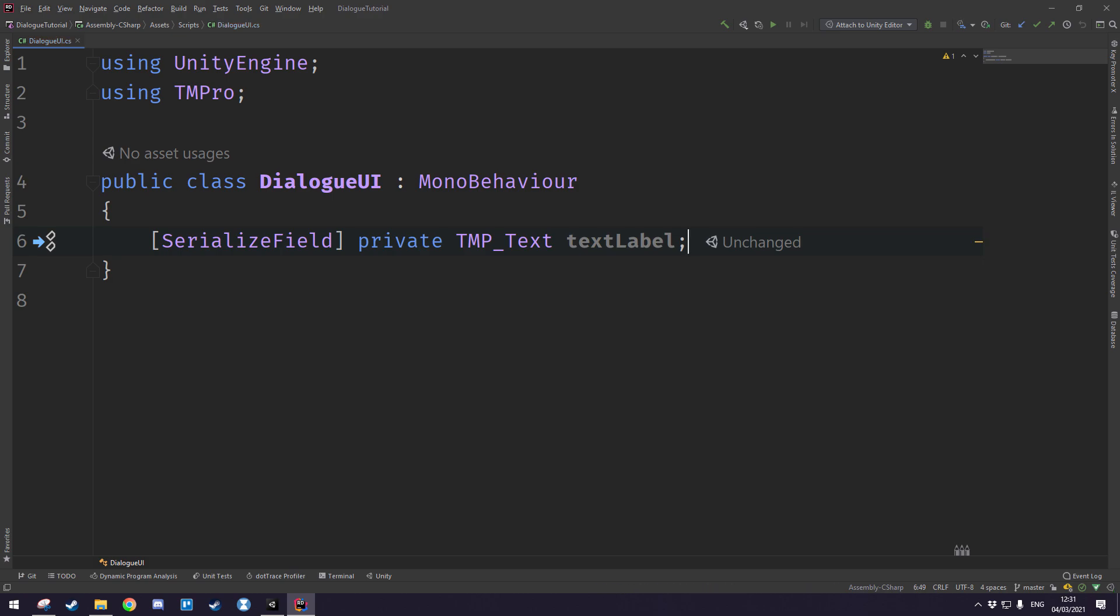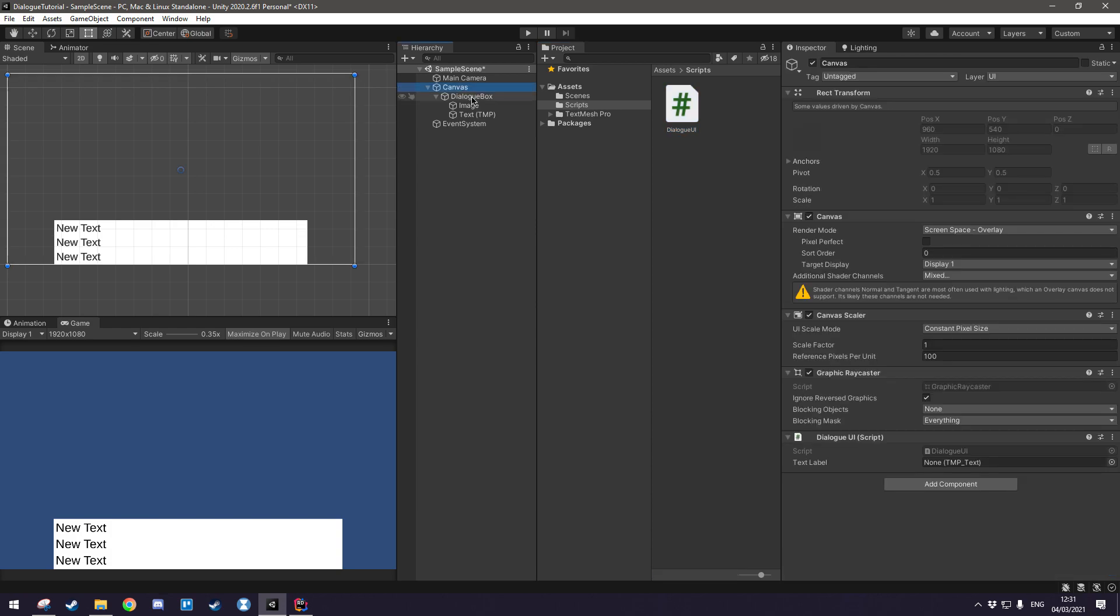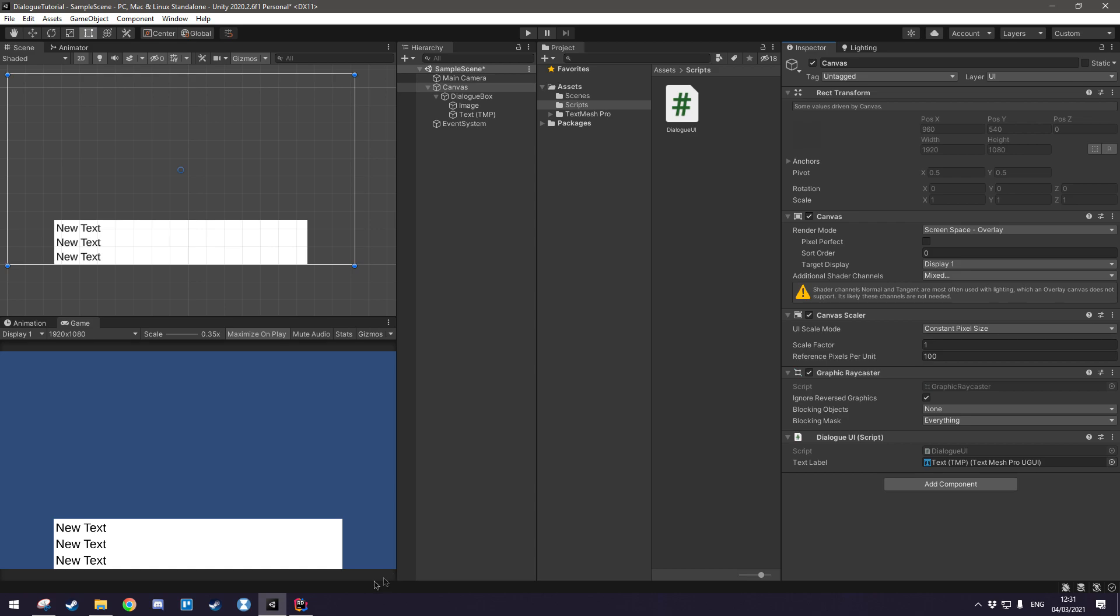Save that and open up Unity and we'll see that once we click our canvas here we'll have a text label field in our dialog UI script and we just want to drag our text in there so that we have a reference to it.